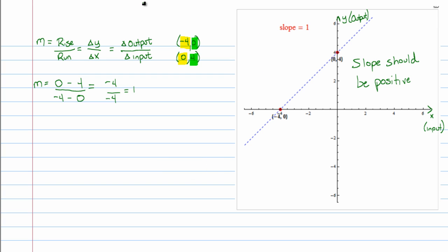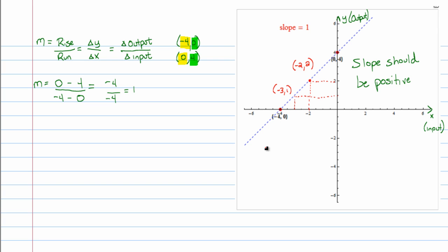Now, that wasn't really the point of what I'm doing here. What I'm going to show you is that if we would have taken a different point — I'm looking right here and I see the point (-2, 2) is also on this line, and the point (-3, 1) is also on the line. And I'm going to show you a little interesting factoid here.